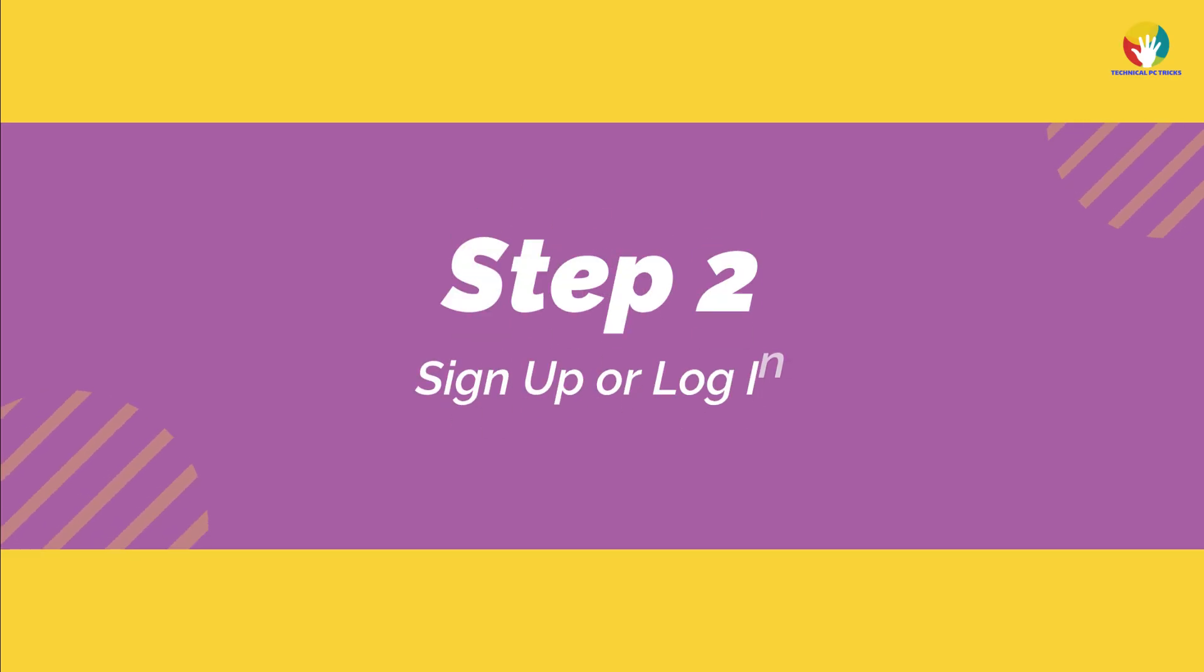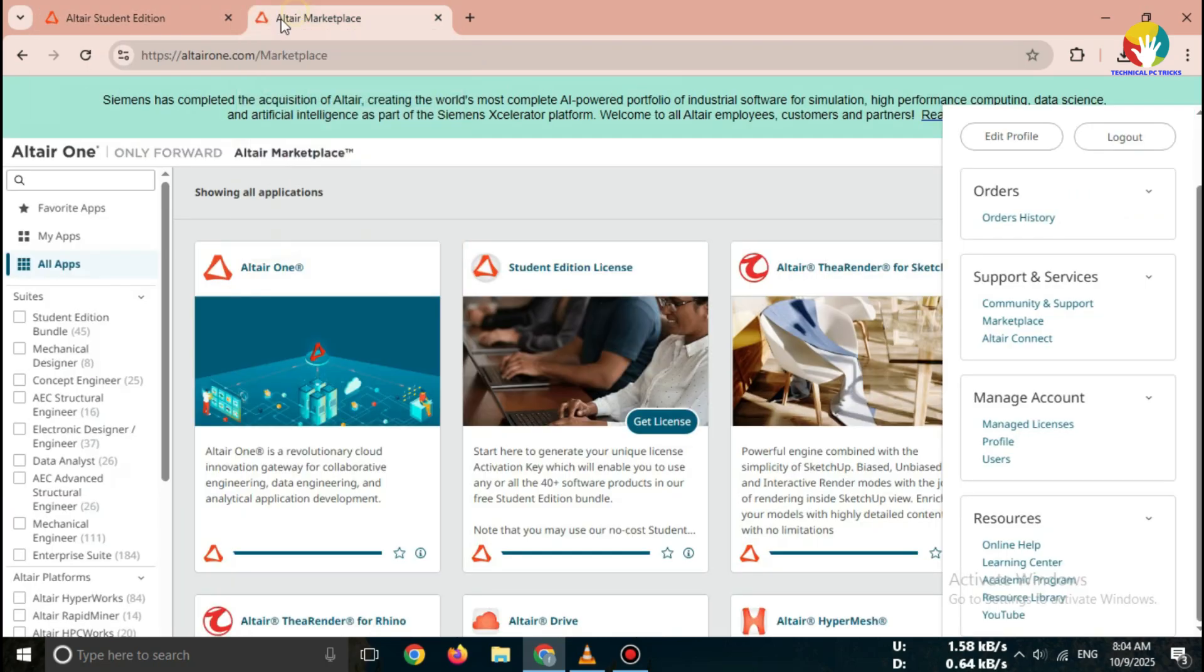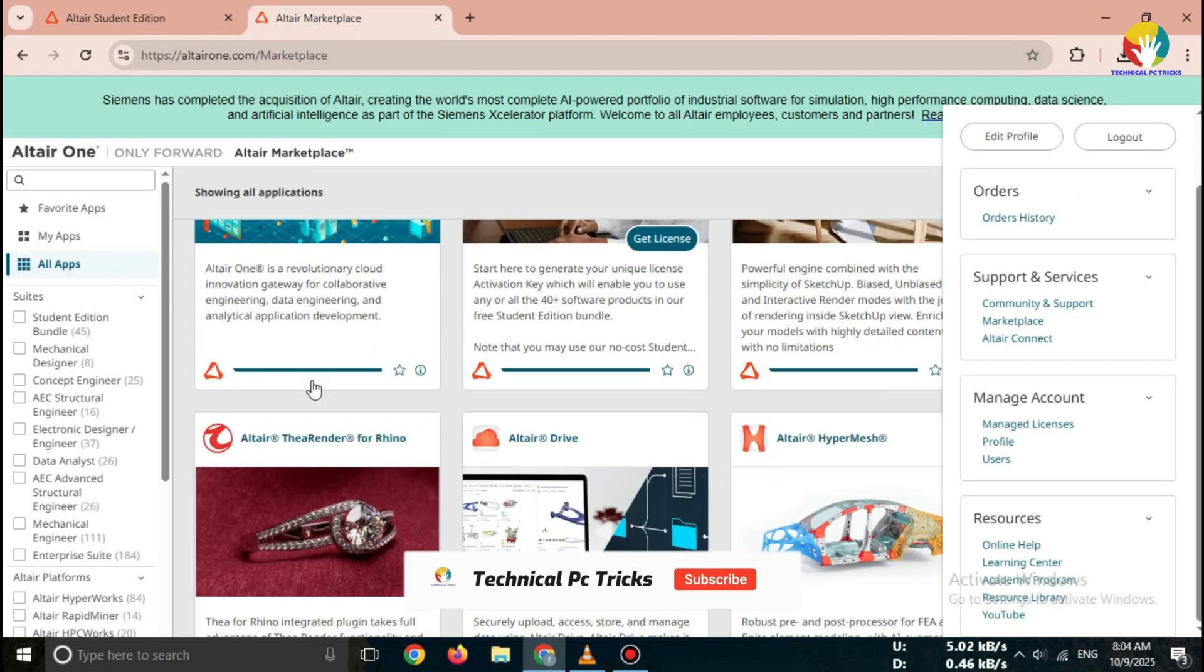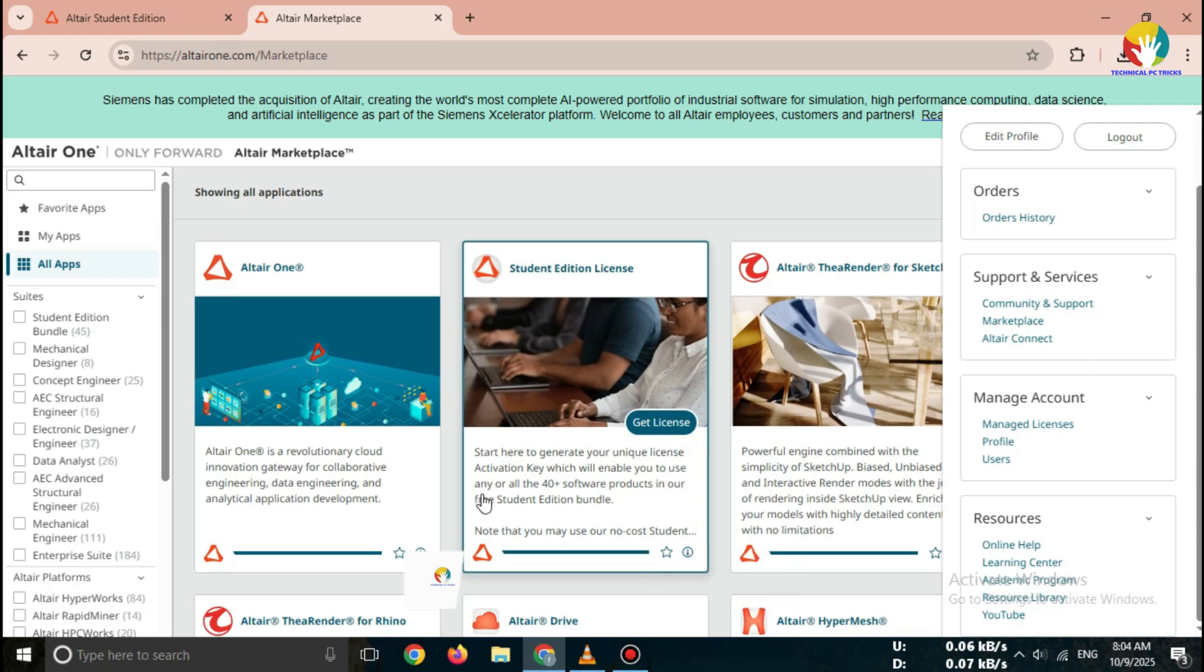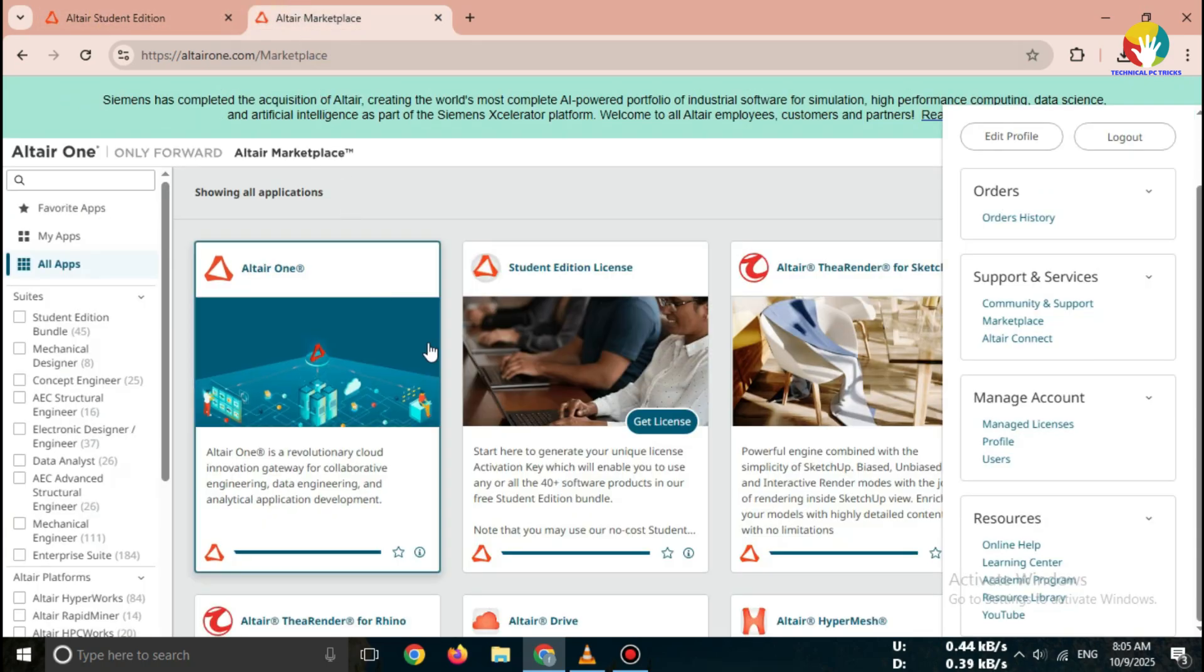Step 2, sign up or log in. Once you're on the website, click on get started. Now create a free Altair account using your school or university email address. After registration, check your email and verify your account.